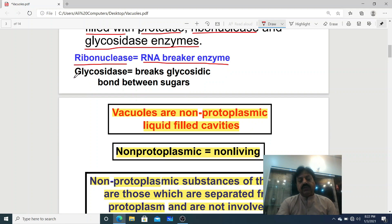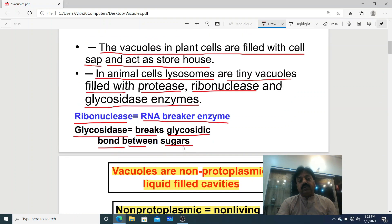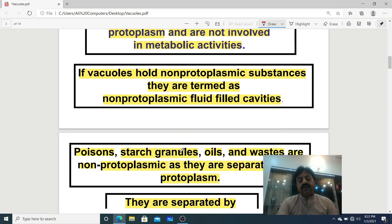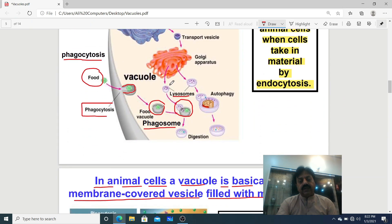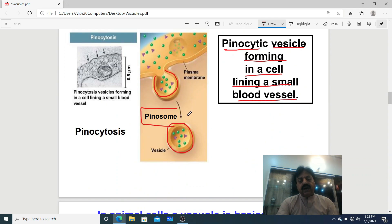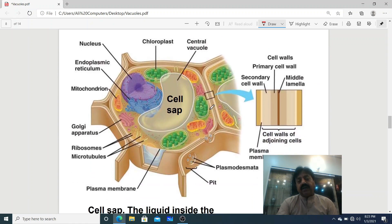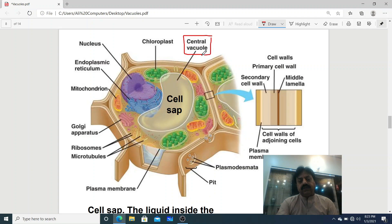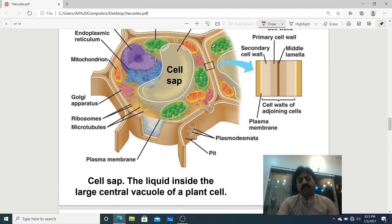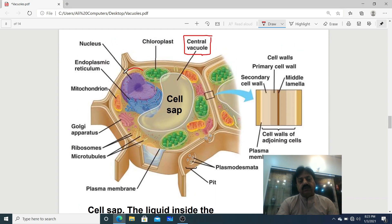Glycosidase is an enzyme that breaks glycosidic bonds between sugars. So in animal cells, lysosomes are tiny vacuoles. Looking at a diagram — the lysosome is visible as a small vacuole, the phagosome is also a small vacuole, and the pinosome is also a small vacuole. Now if we talk about plant cells, in a plant cell, one large central vacuole is visible at the center — this is called the central large vacuole of the plant cell.